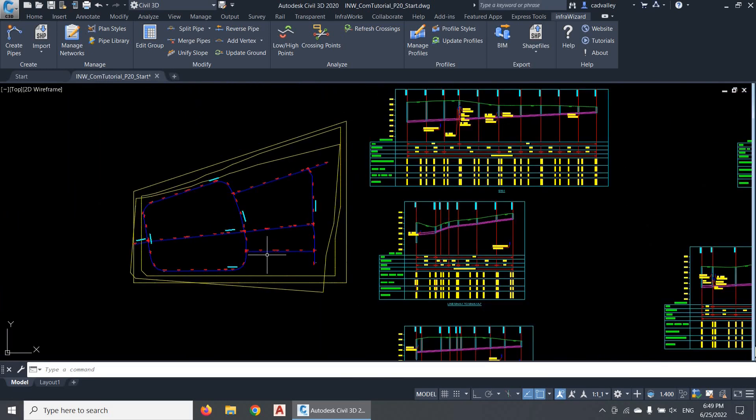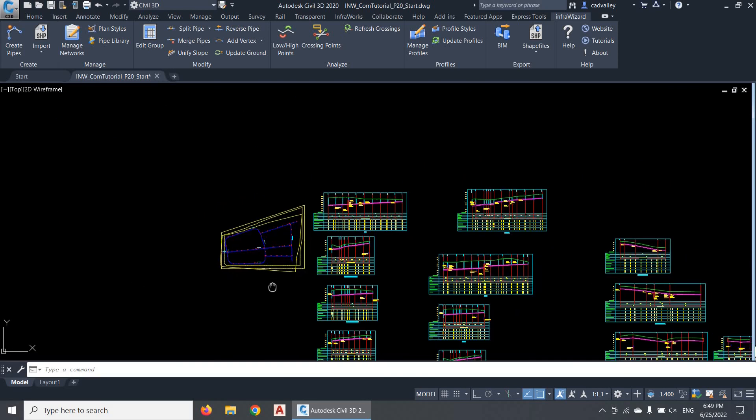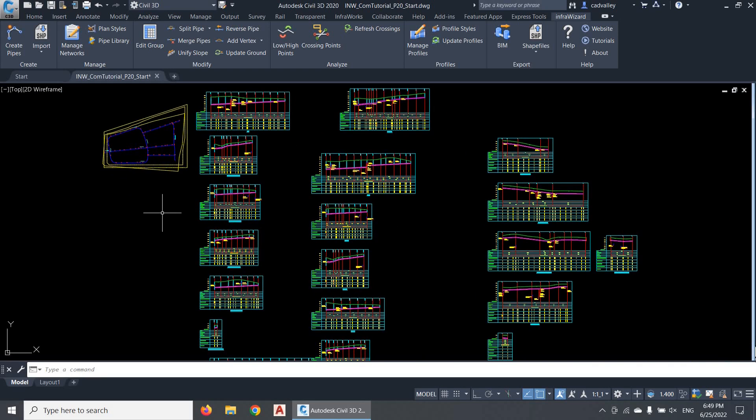You now know all about creating longitudinal profiles of your pipe networks. It is important to practice to get familiar with the naming conventions and make the best use of the automatic selection feature. In the next video, we'll take a deeper look at the profile styles and explore their options in detail. We'll see you soon!